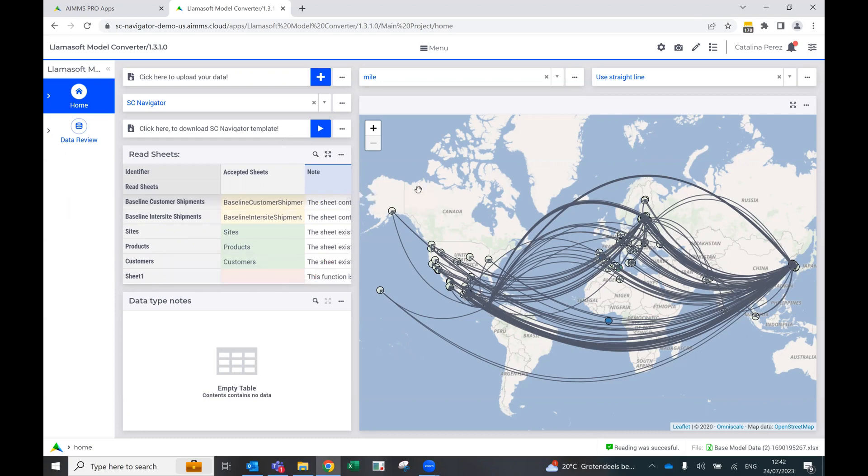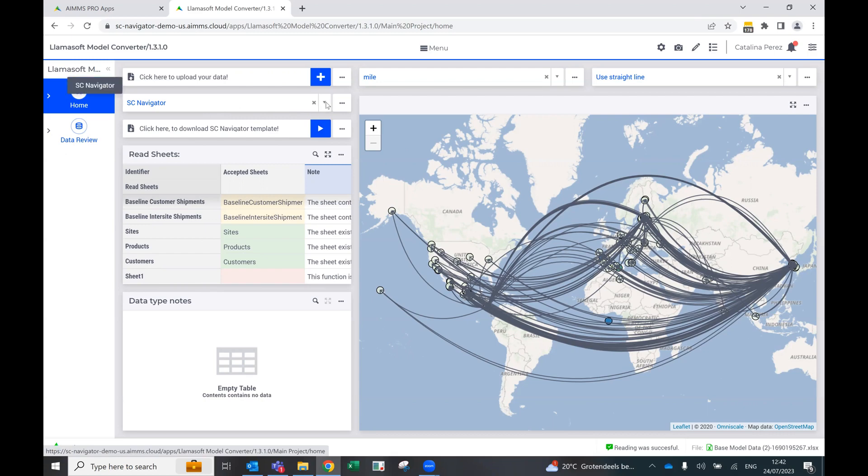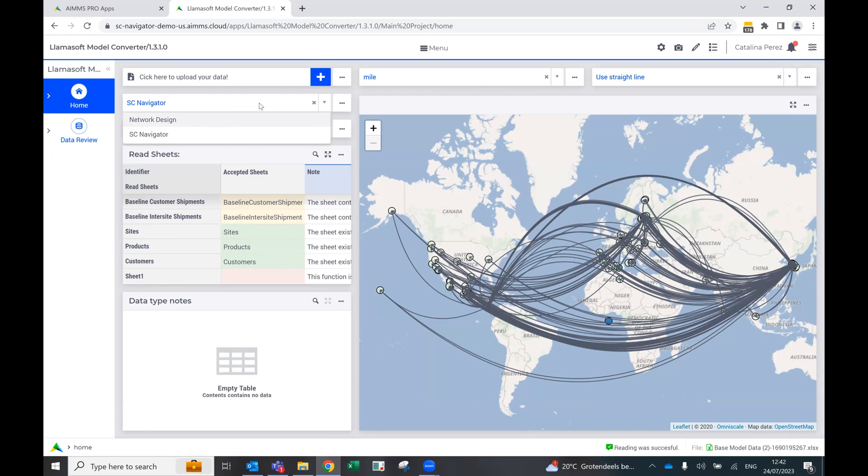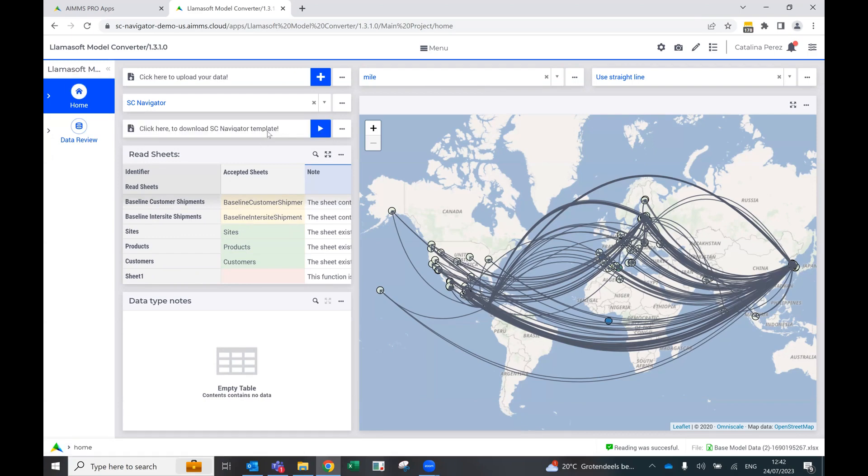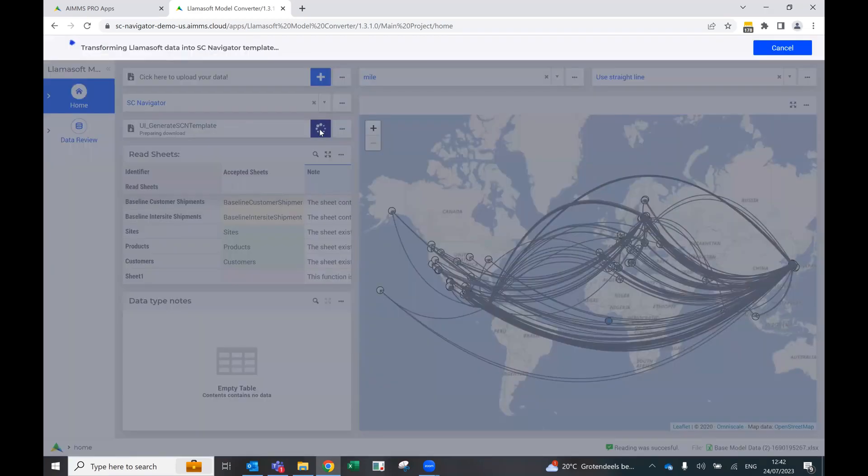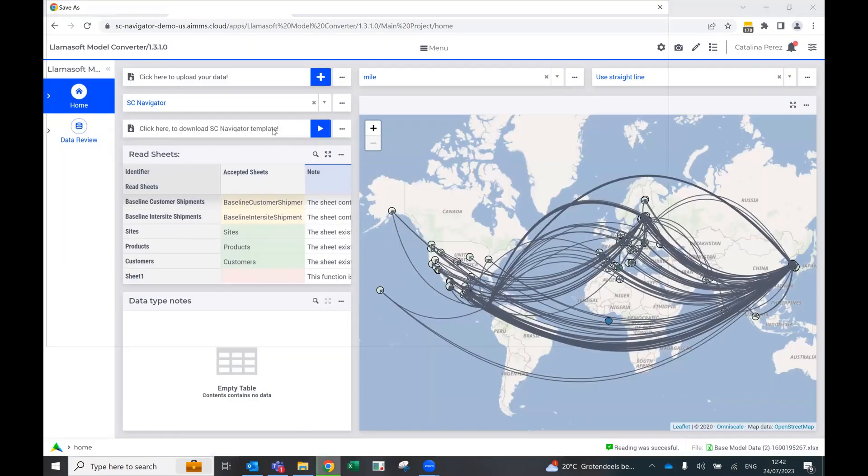Then finally, what you can do when you see that the information is there, you can click here to download the SC Navigator template. Right now we're only using SC Navigator, but let's say you would want to do the same for network design. You can also export to a network design template, but what we're going to do now is just download this information and transform it into the SC Navigator template.